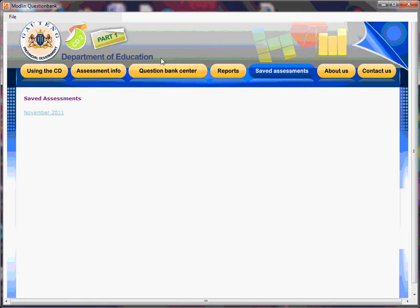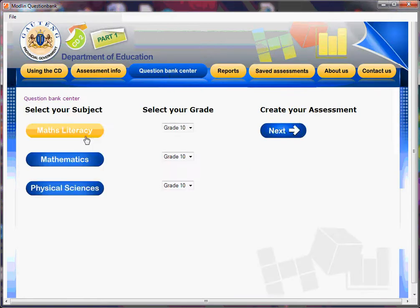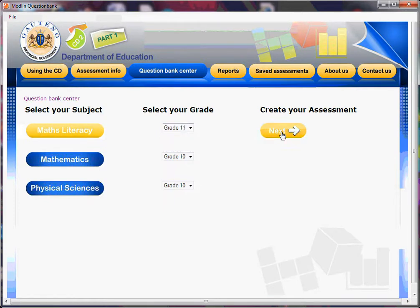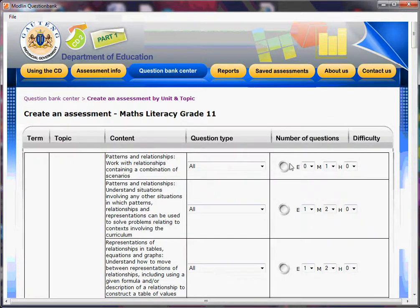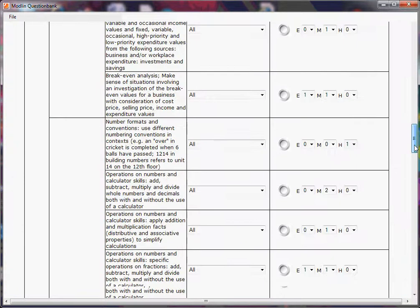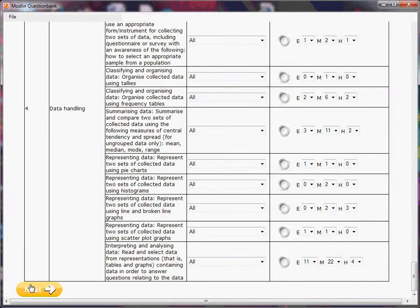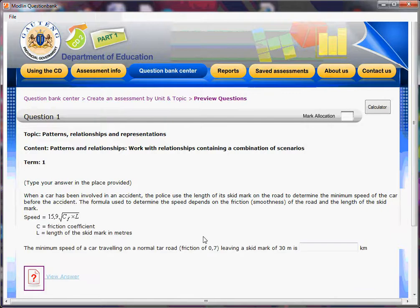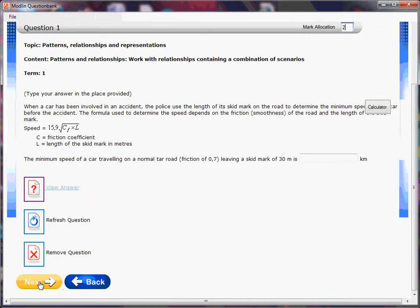Let's close down that particular test and go back to Question Bank Center. Let's go back to Maths Literacy — Grade 11 this time. We go Next, and now we're going to make up a word-based test. This is the greatest one because you can change all your questions. Let's just click on the first item. We go Next. We'll call this one Test 4. We can put a mark allocation — let's put two marks. Then we go down and click Next.